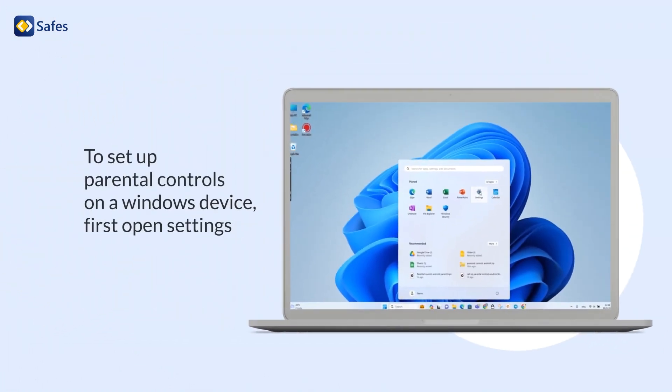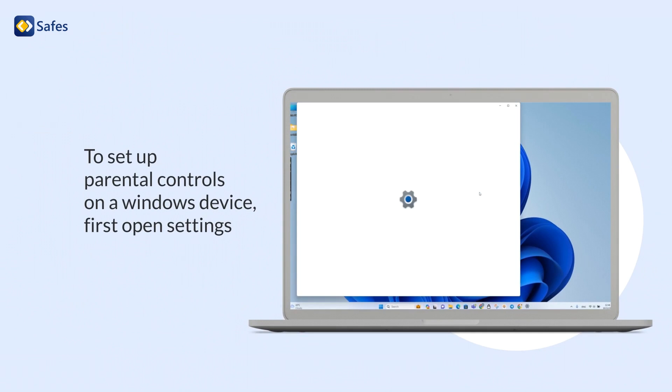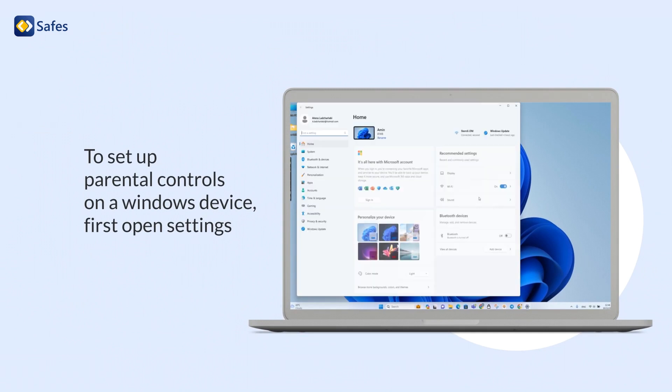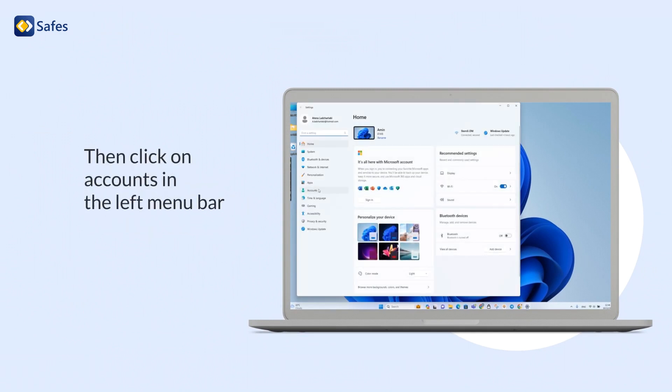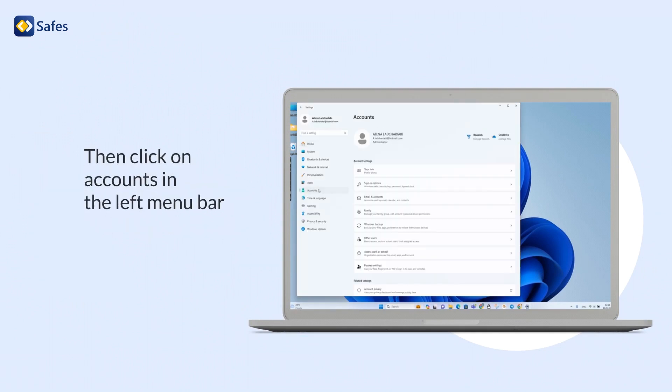To set up parental controls on a Windows device, first open Settings. Then, click on Accounts in the left menu bar.